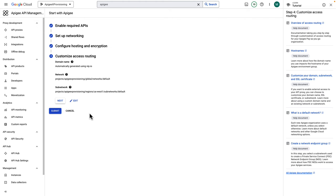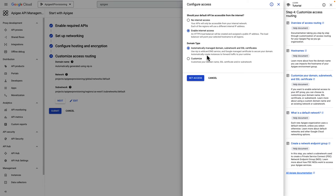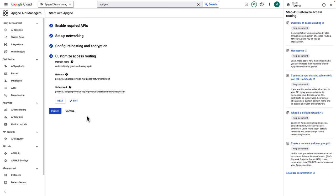In Step 4, you can choose whether to allow inbound requests from internet to reach Apigee or allow only inbound requests if they originate from within the VPC. I will choose to allow external access to API proxies by selecting Enable Internet Access. We will choose an automatically generated domain, subnet, and SSL certificates. After that, click Submit to begin provisioning process.